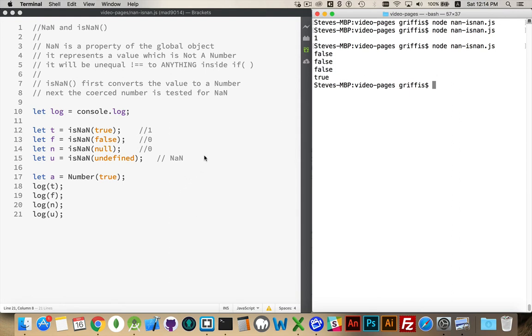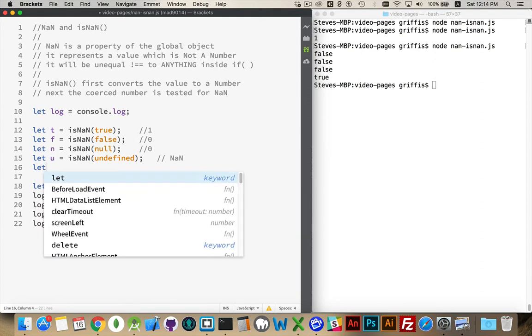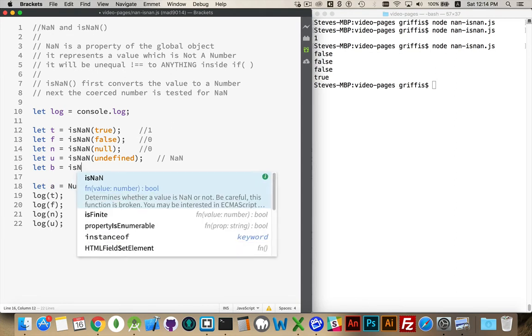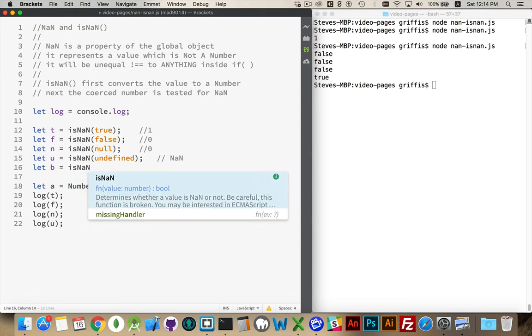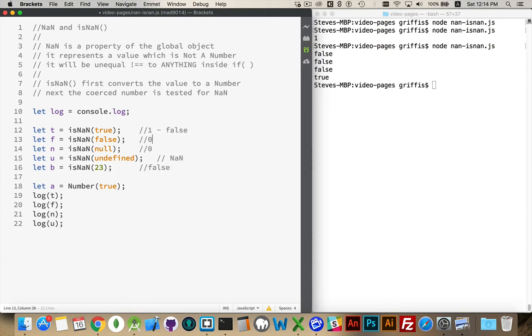Now there are a few other unusual cases that we should take into account. If I was to do isNaN on a number, that's going to give me back false, as you would expect, because it is a number. So this one will return as false. This is going to return false. This is going to return false. This is going to return false.